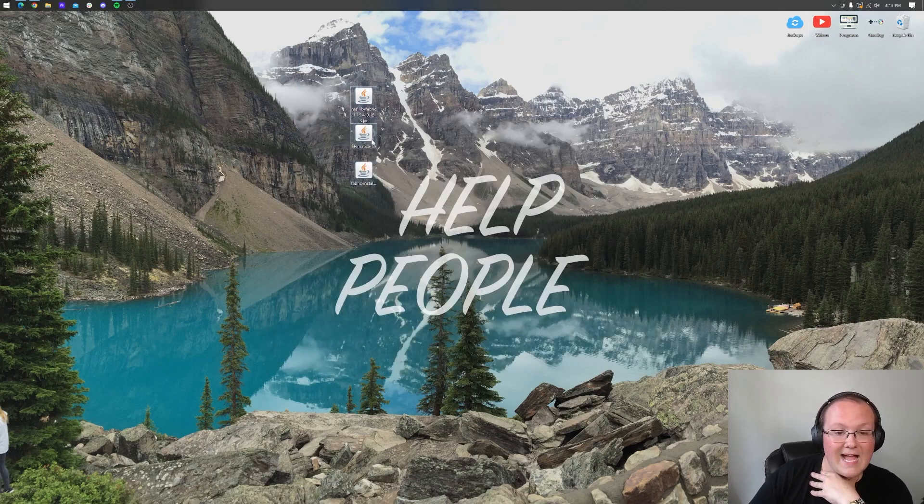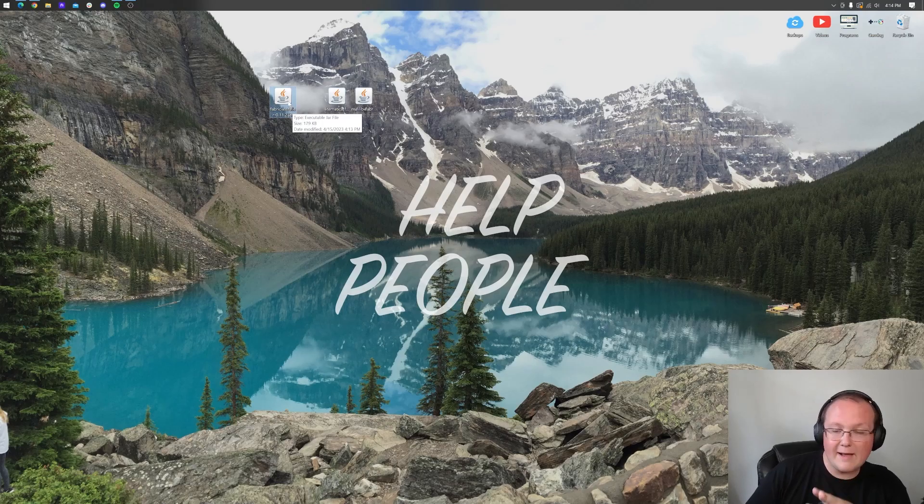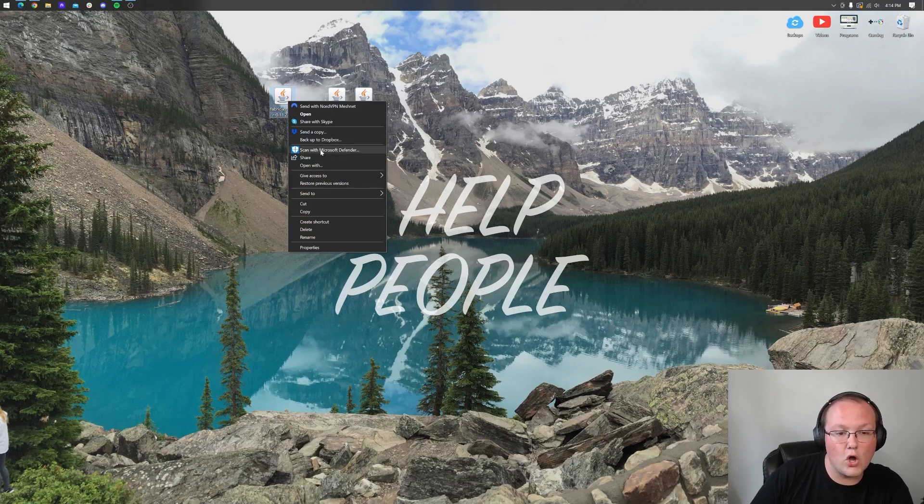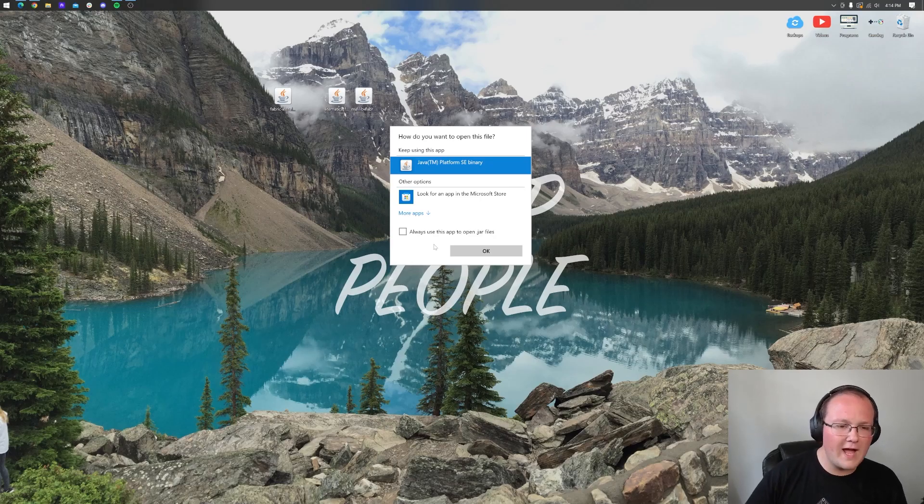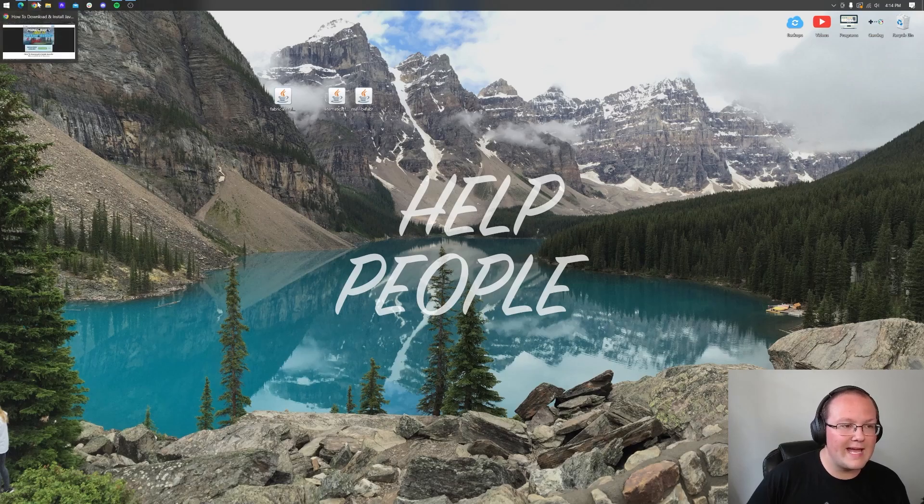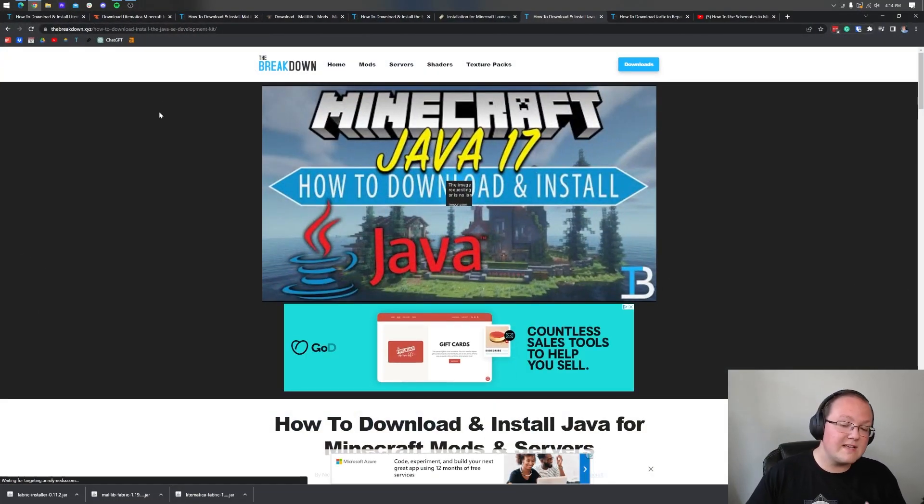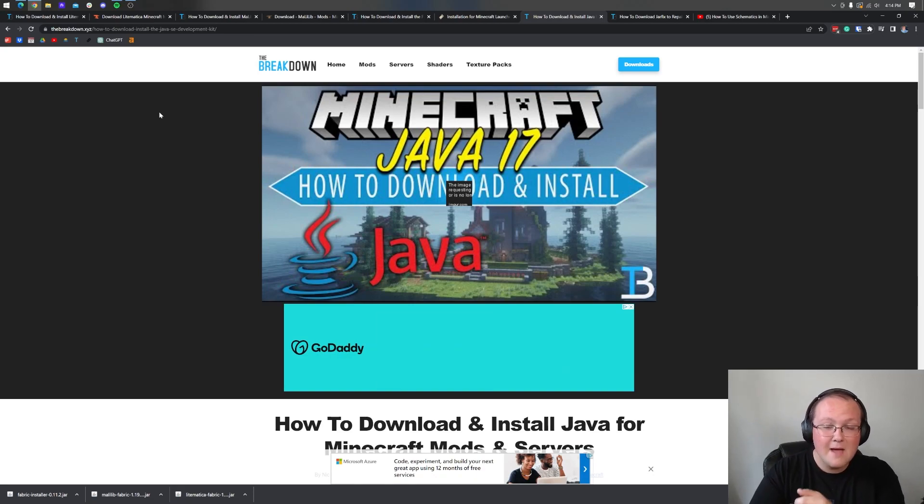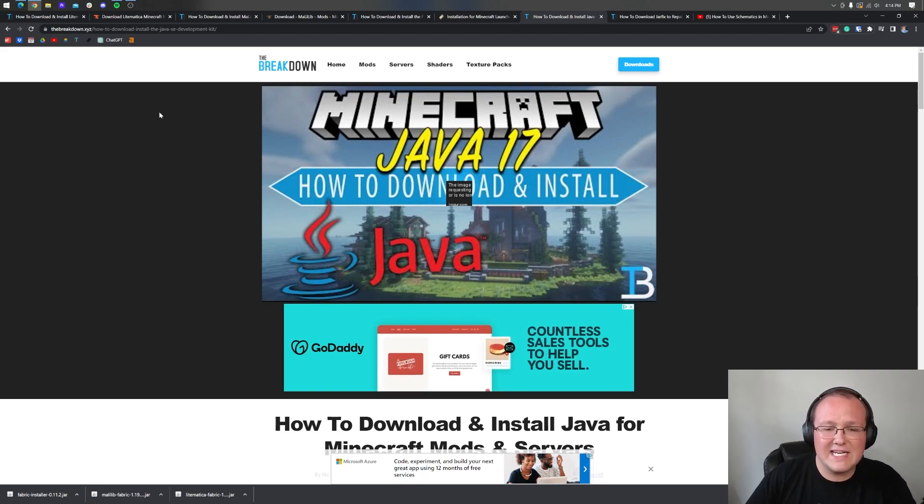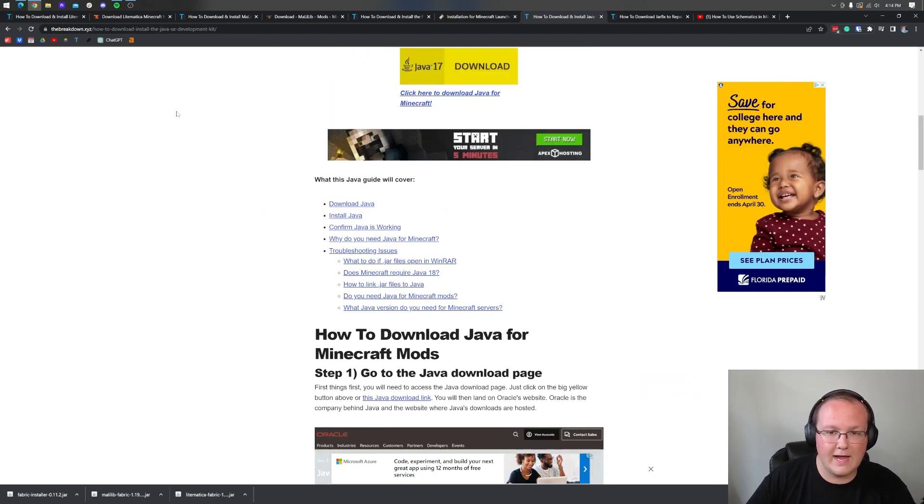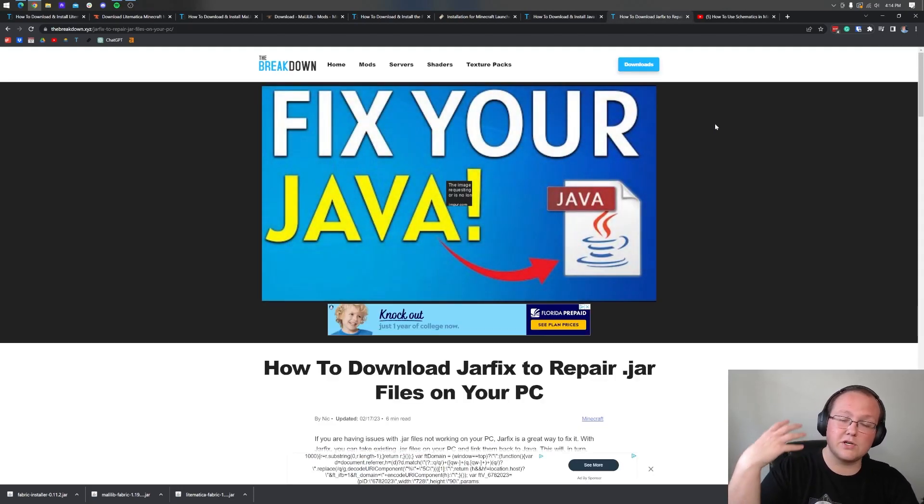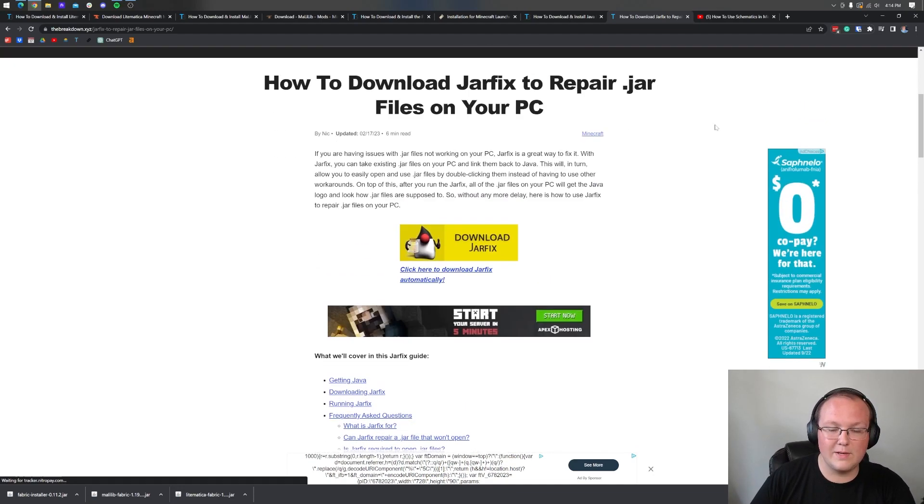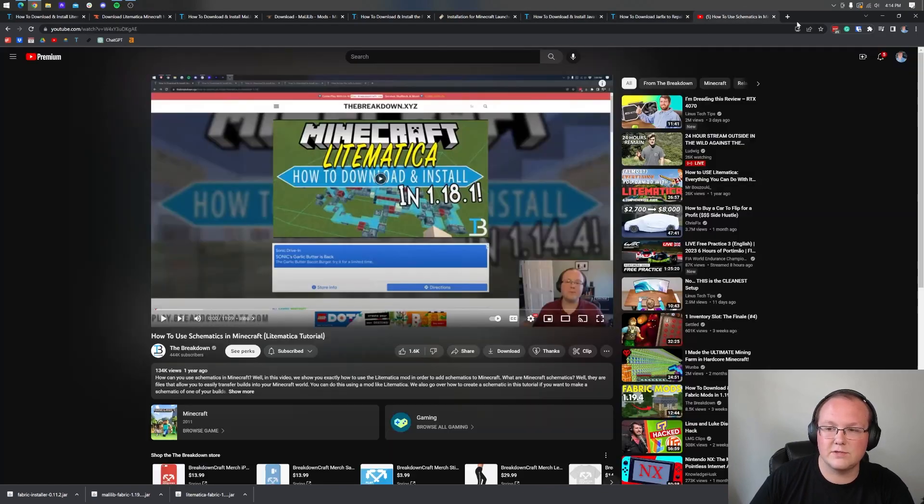Start with the Fabric installer. Fabric is the mod loader that allows us to use Lightmatica. To install it, right click on it, click on open with, click Java and click OK. But if you don't have Java, or if your files don't look like mine, you want to download and install Java 17. Java 17 is required for Minecraft mods like Lightmatica, Forge mods, Minecraft servers, plugins, all that stuff. Once you've got Java you may also need to run the jar fix. This is going to take all the jar files on your computer and link them back to Java.